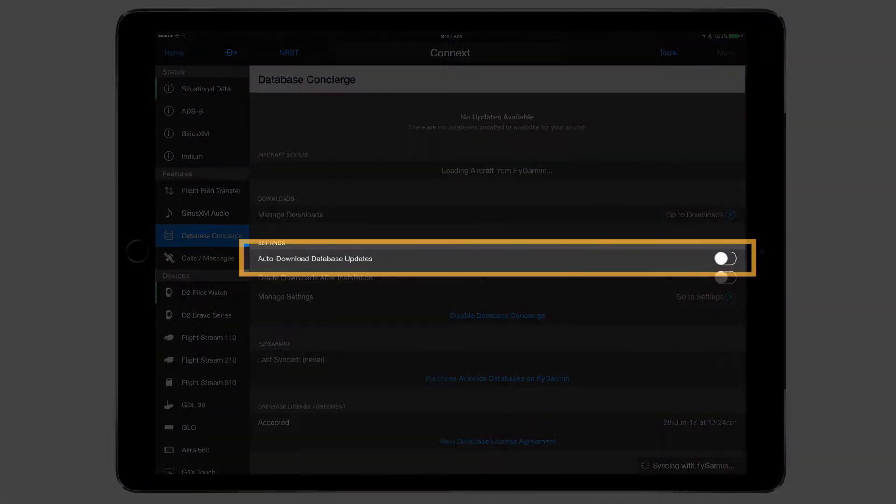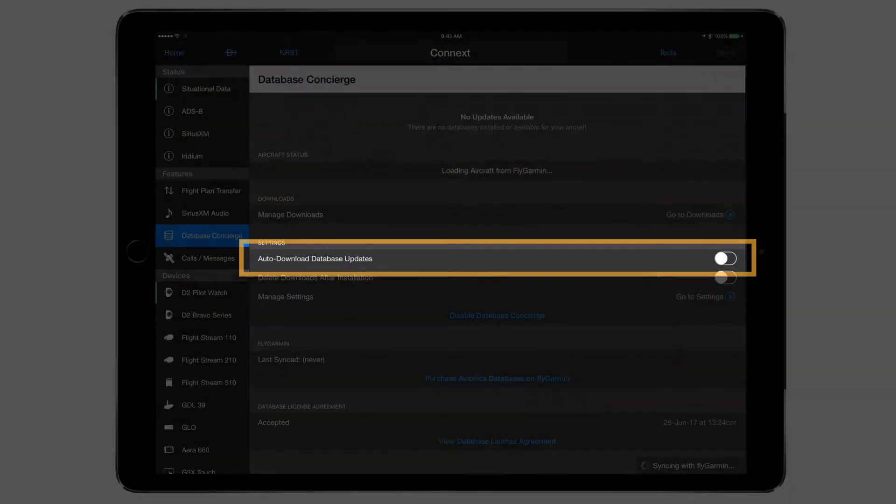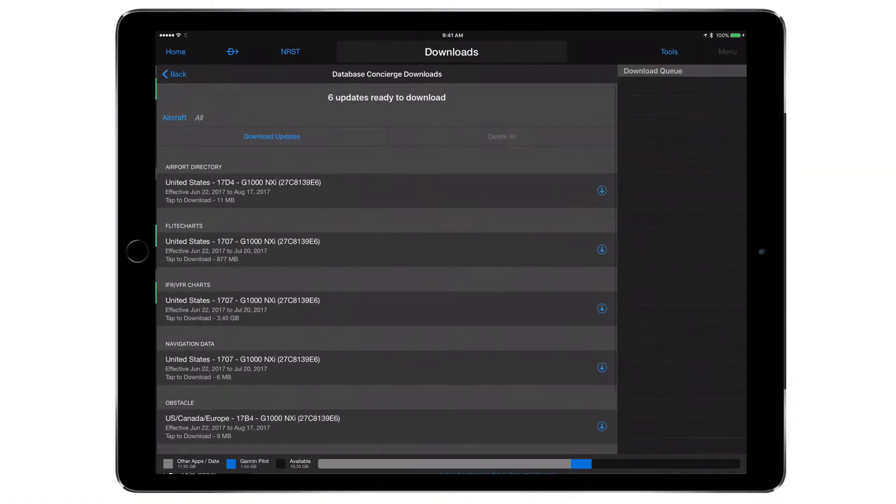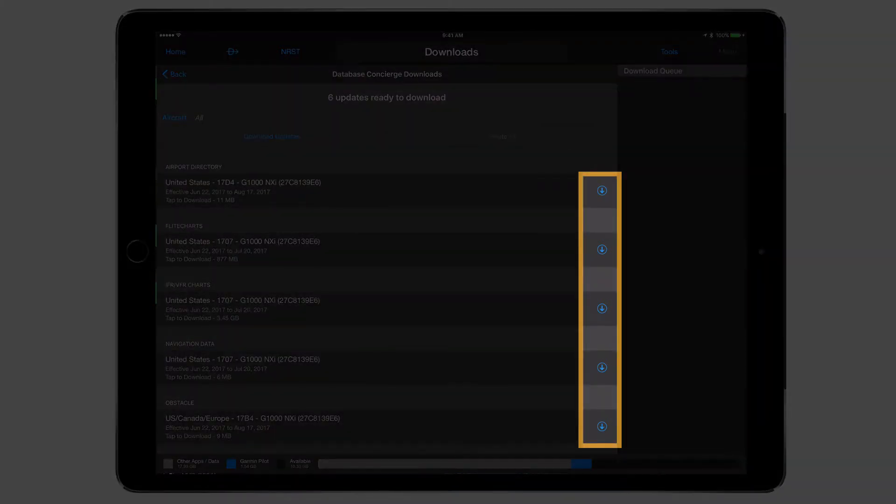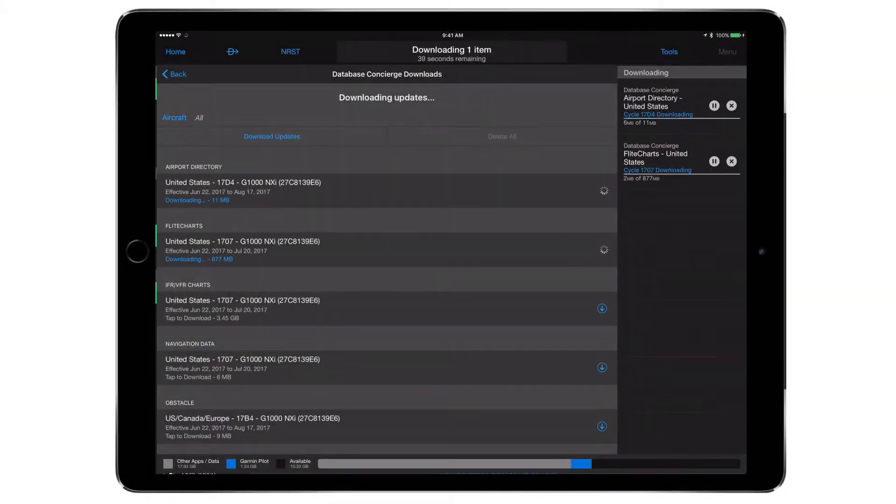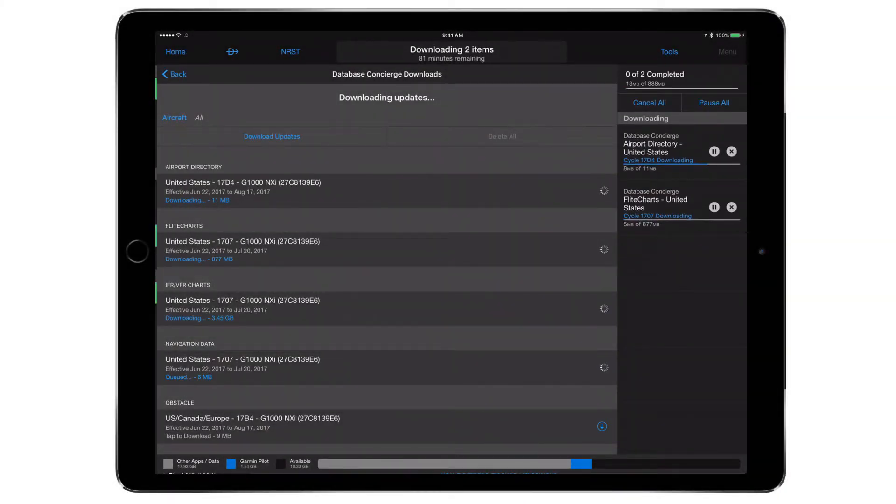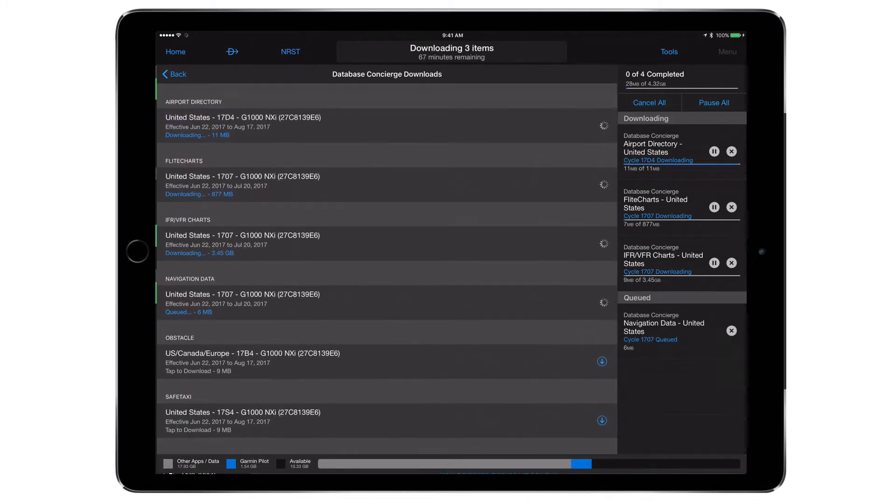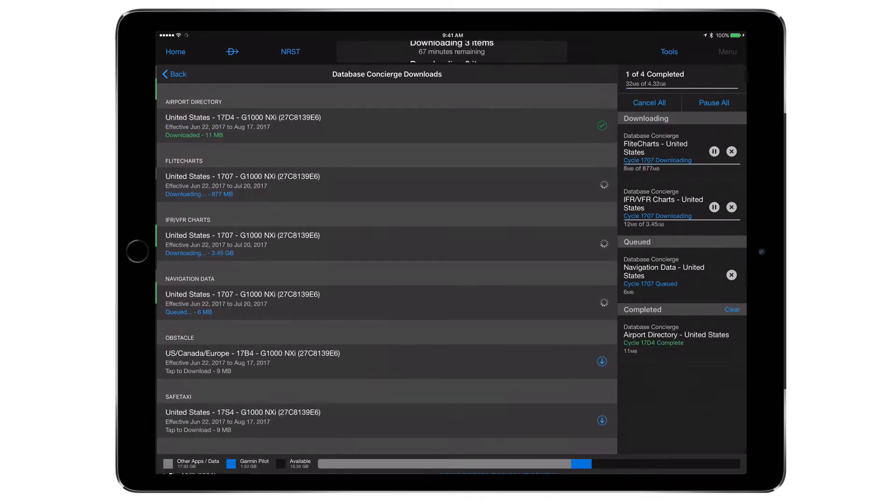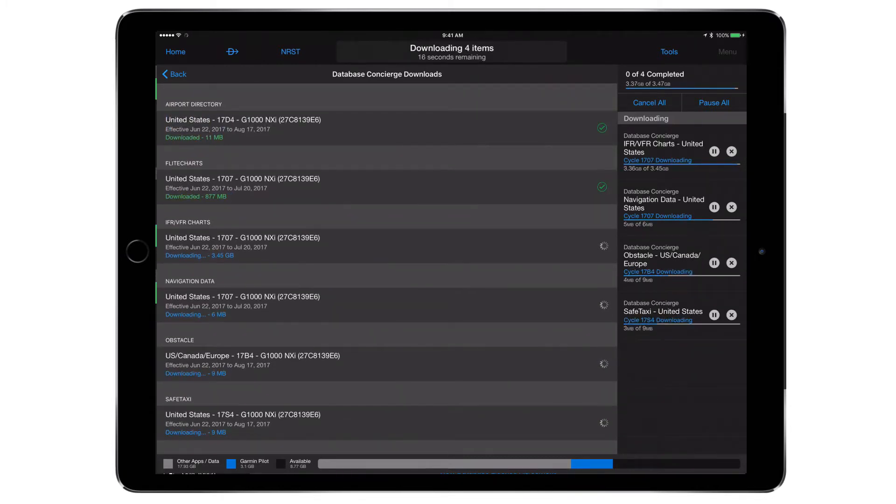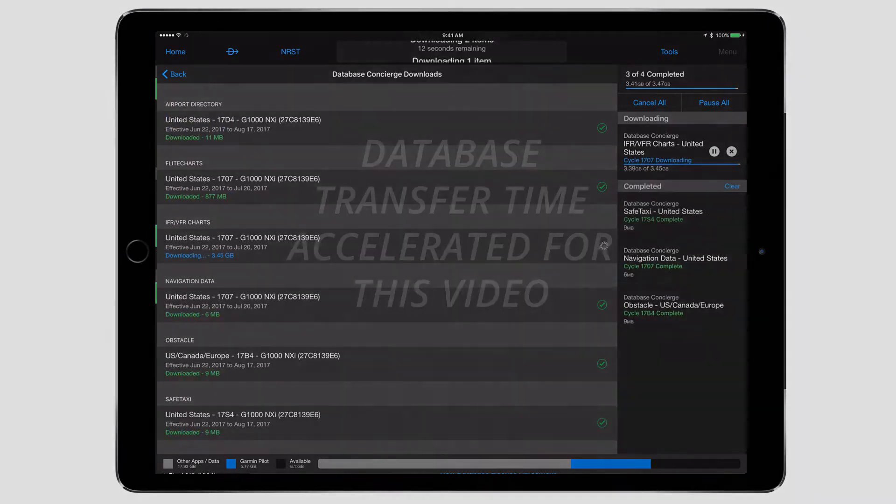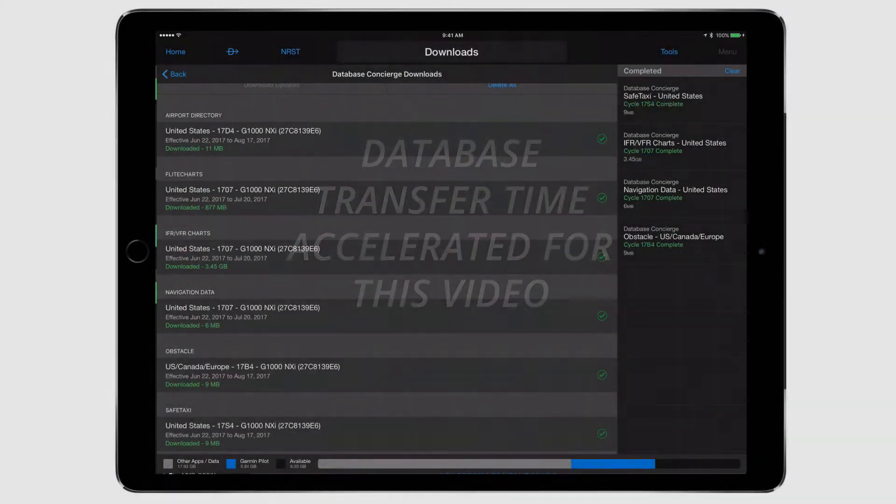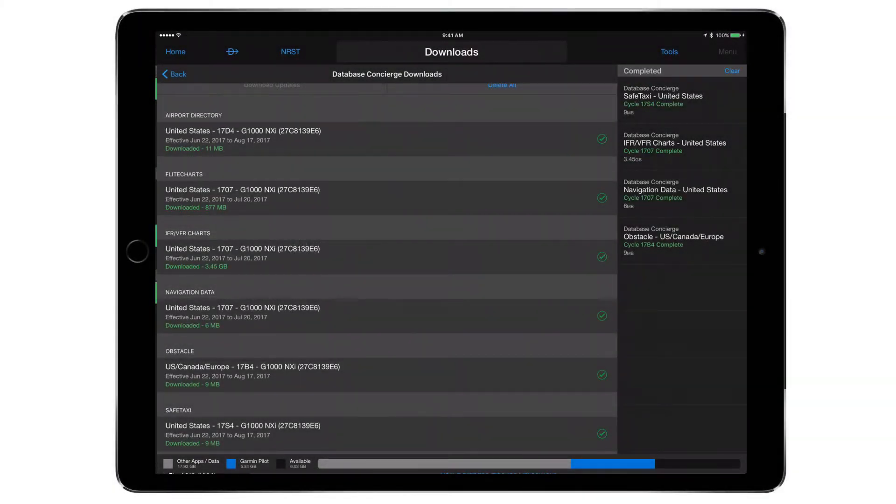Garmin Pilot should begin to download available databases automatically. Databases may also be manually downloaded by accessing the Downloads page within Garmin Pilot and selecting the databases to be downloaded. The download time depends on the Wi-Fi connection speed. When the databases are finished downloading, the queue will clear and a green checkmark will appear next to the databases.